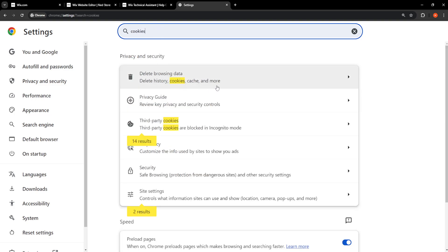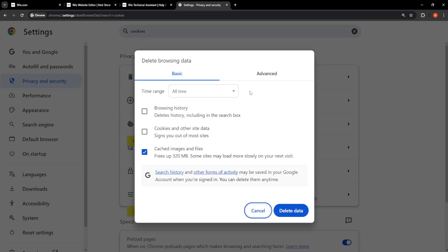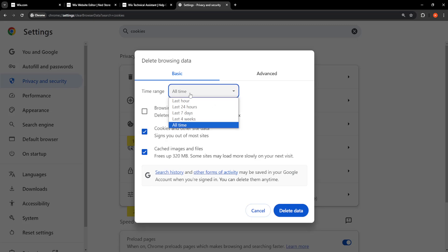Delete history, cookies, cache, and more. Make sure you check both of these: cached images and files, as well as cookies and other site data. The time range needs to be set for all time, and just click on Delete Data.